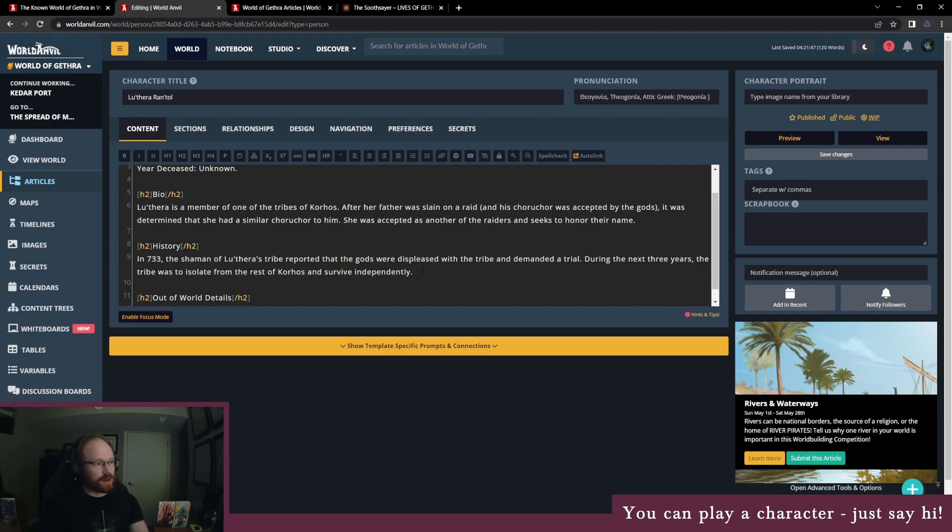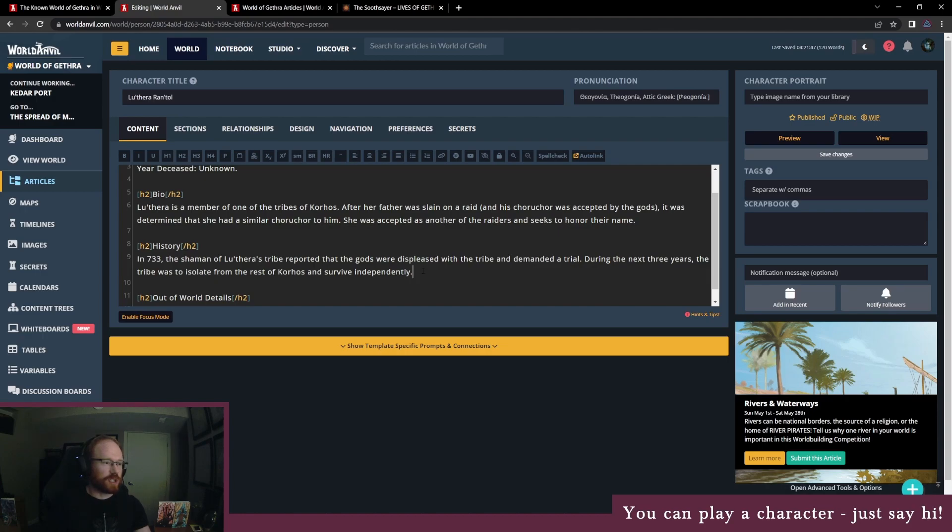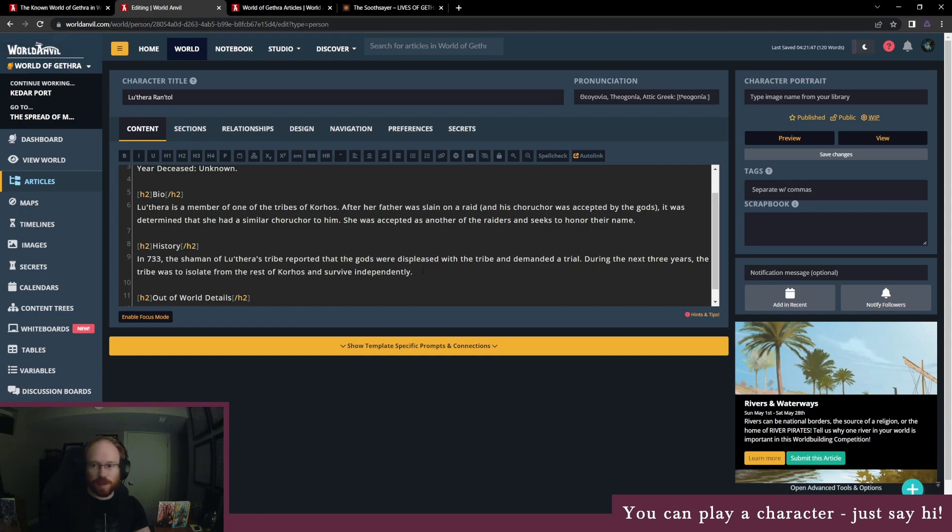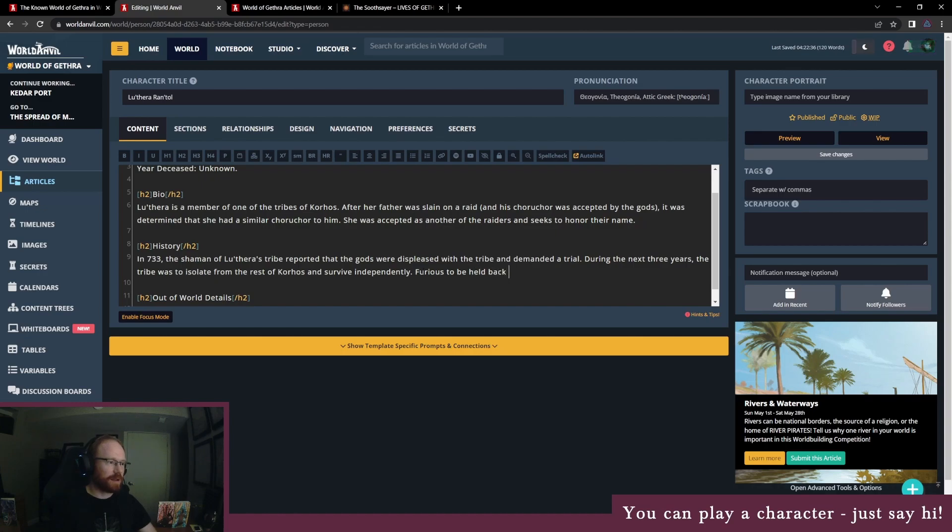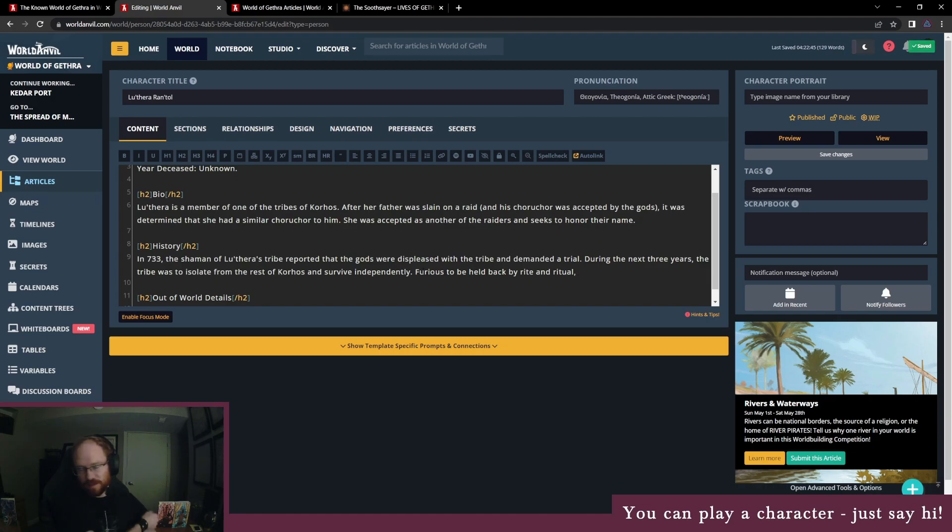So the question for you then is, does Luthera go along with this? Does she agree with the shaman, or does she oppose this stance? Or during this time, does she try to take advantage of this time to show the tribe what she's capable of, or does she try to support whoever needs it instead of putting herself first? Absolutely livid. Okay, wasting her years, she feels. Furious to be held back by rite and ritual. All right, so what does she do about that?